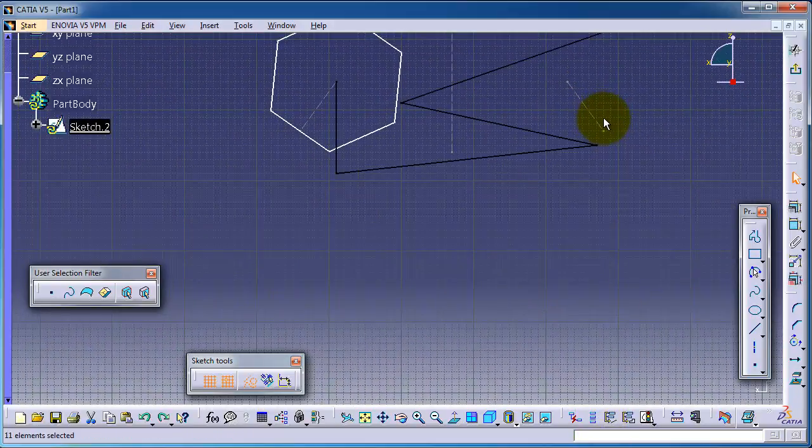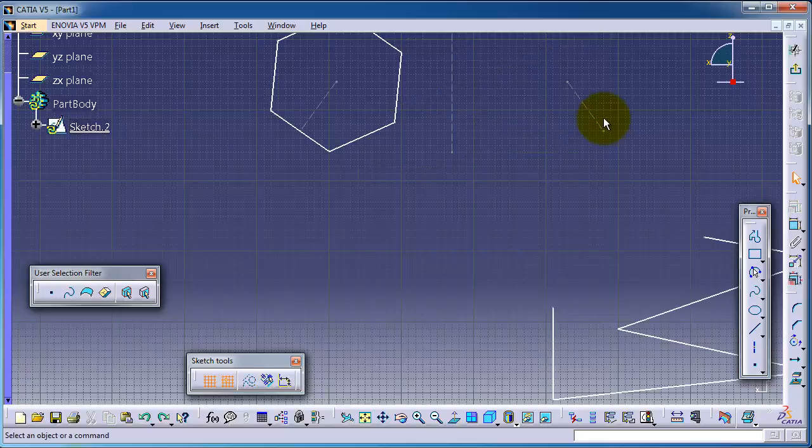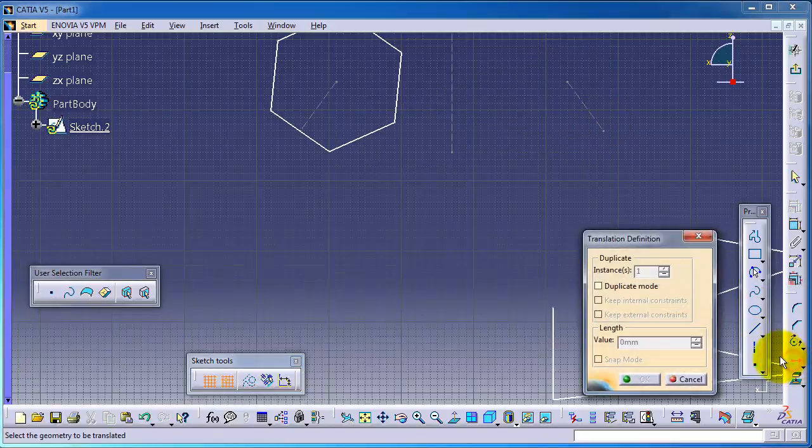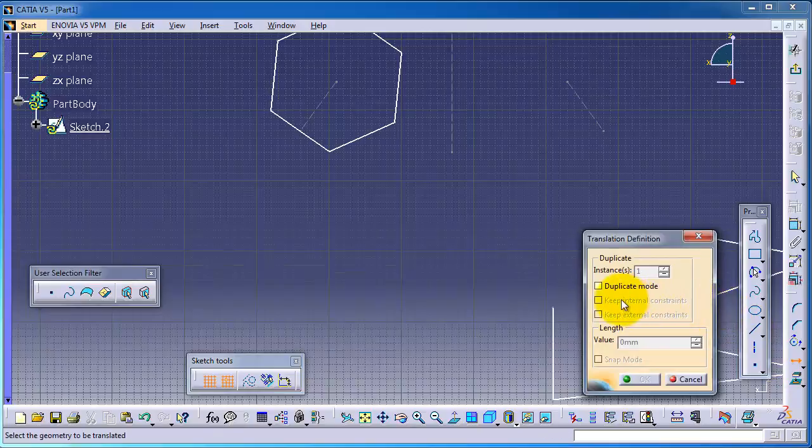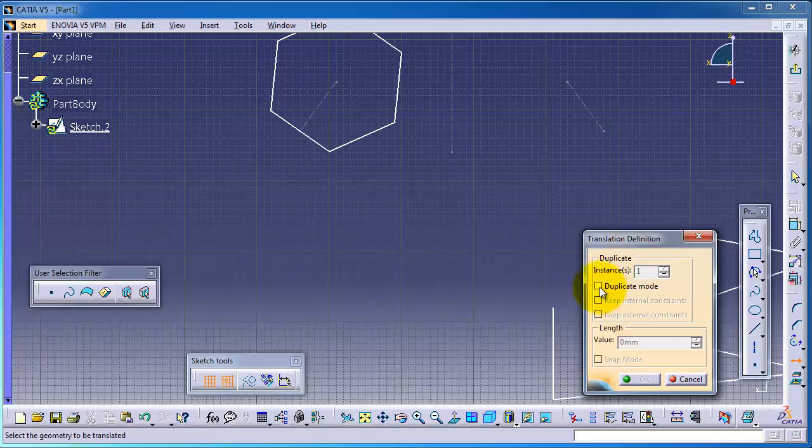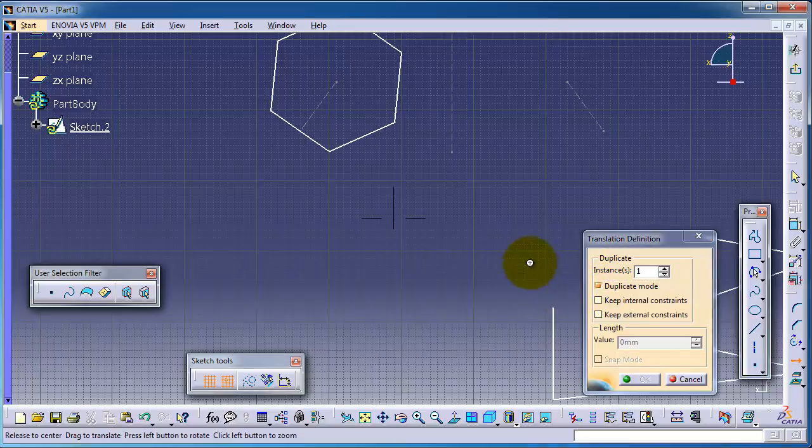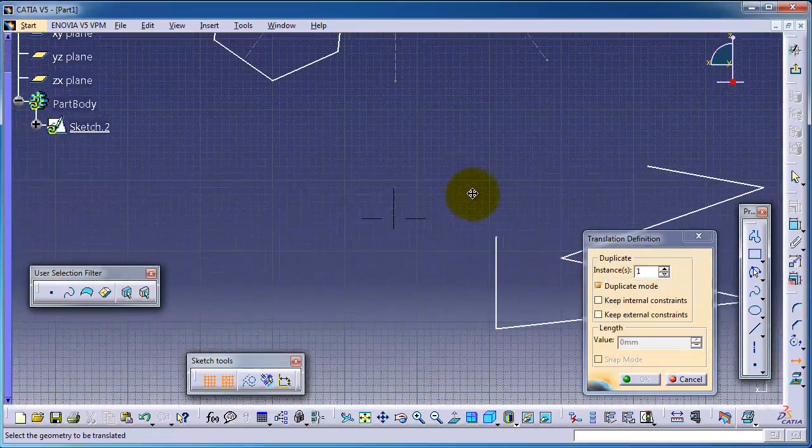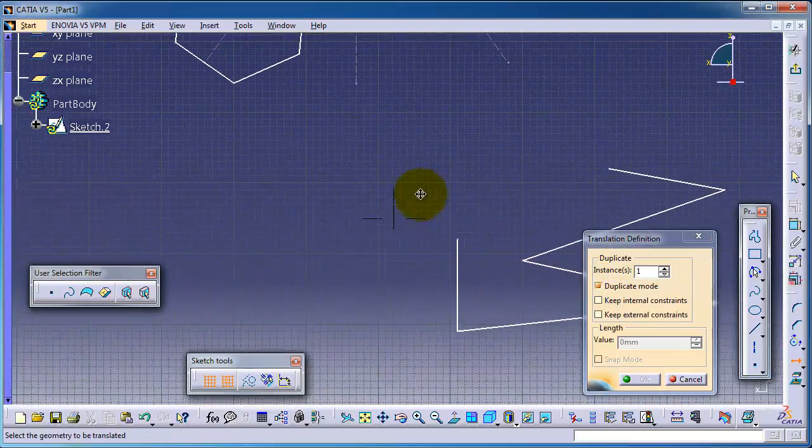So now we have this sketch. Now again, let's try to Control-C and let's activate the translate command again. And let's make this time duplicate mode.